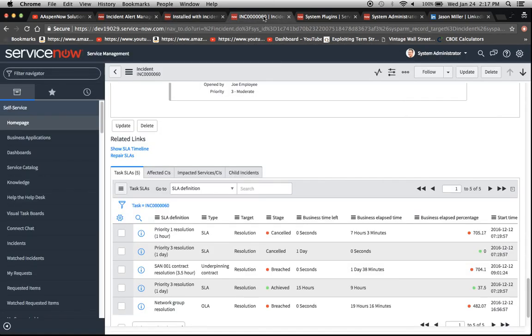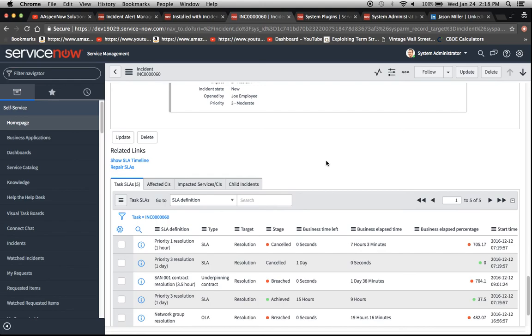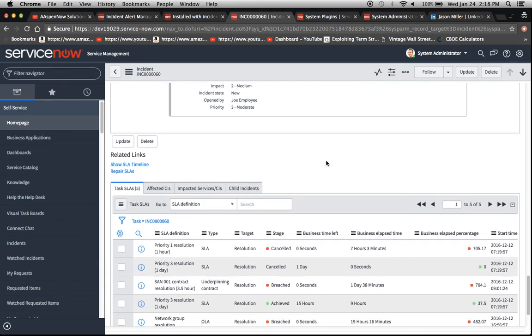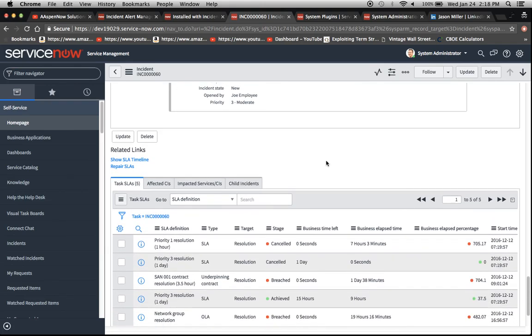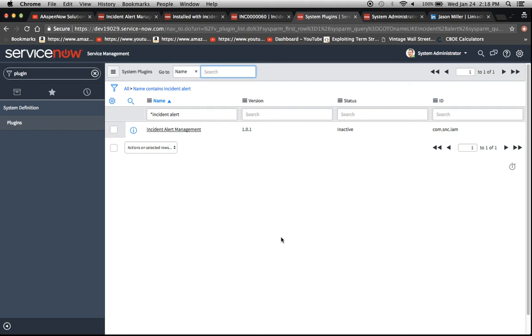So without further ado I just want to show you what the incident form looks like before we activate the plugin. We're going to see our related links. See here show SLA timeline and repair SLAs. But one thing that we're going to see here is something that says incident alert. I think it's activate incident alert or something of that nature. But we'll refresh this screen and we'll see if it appears after we do the plugin.